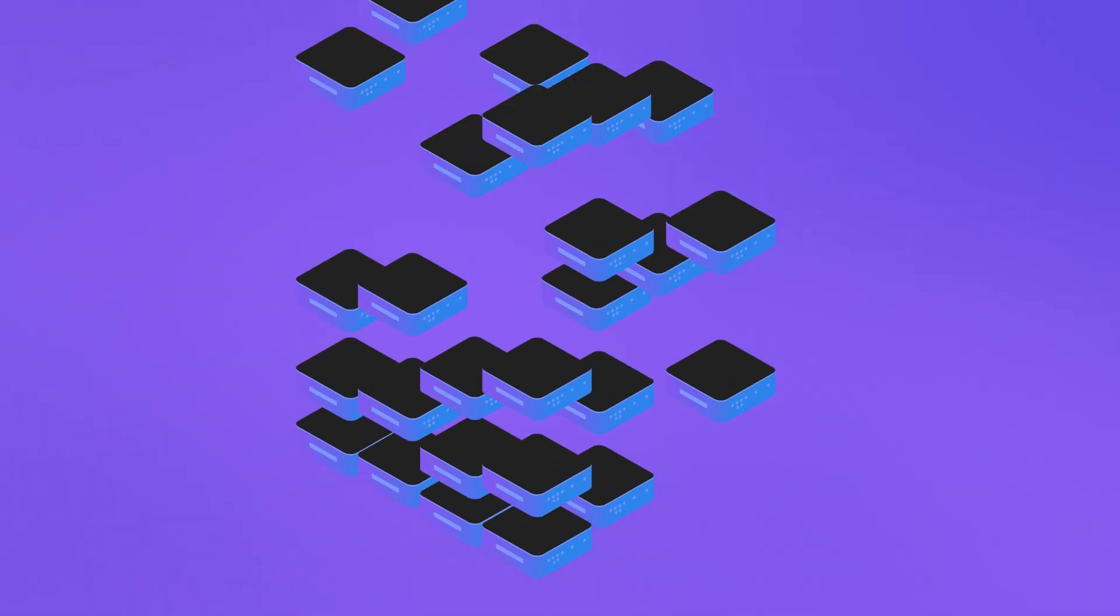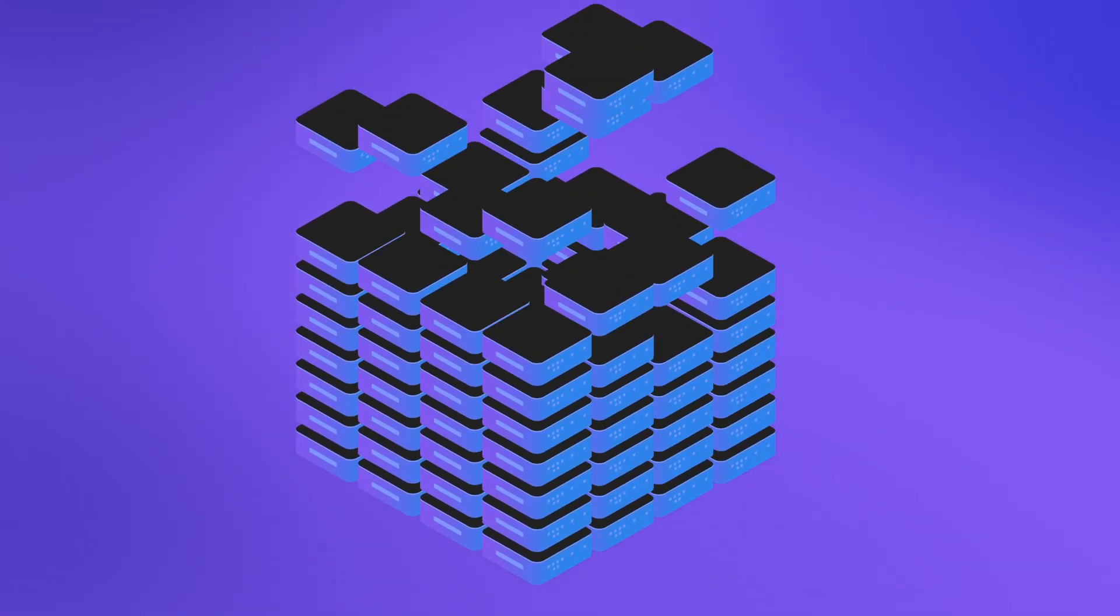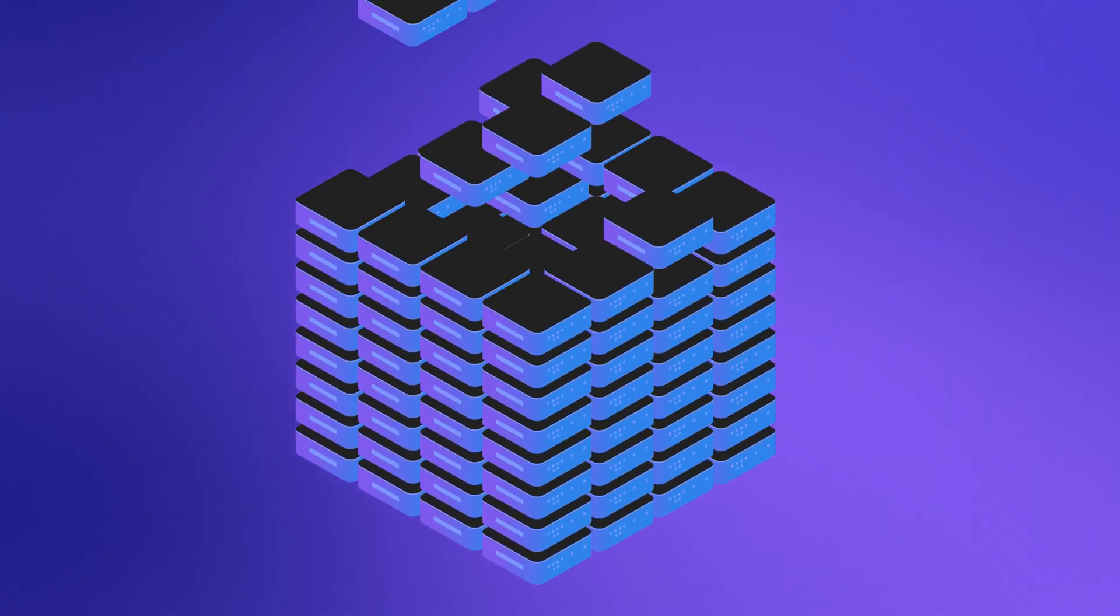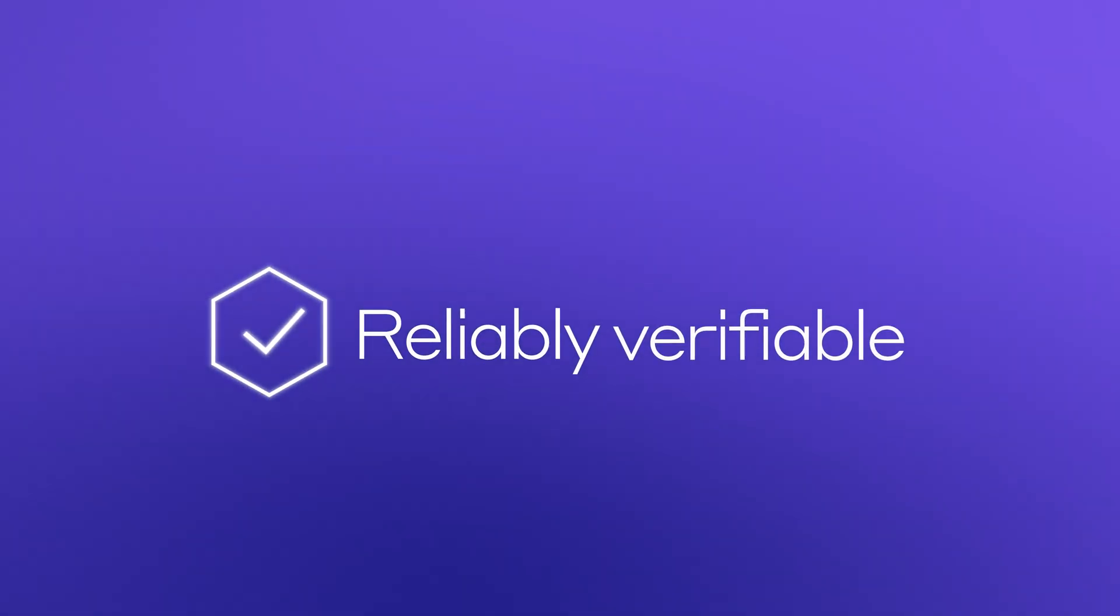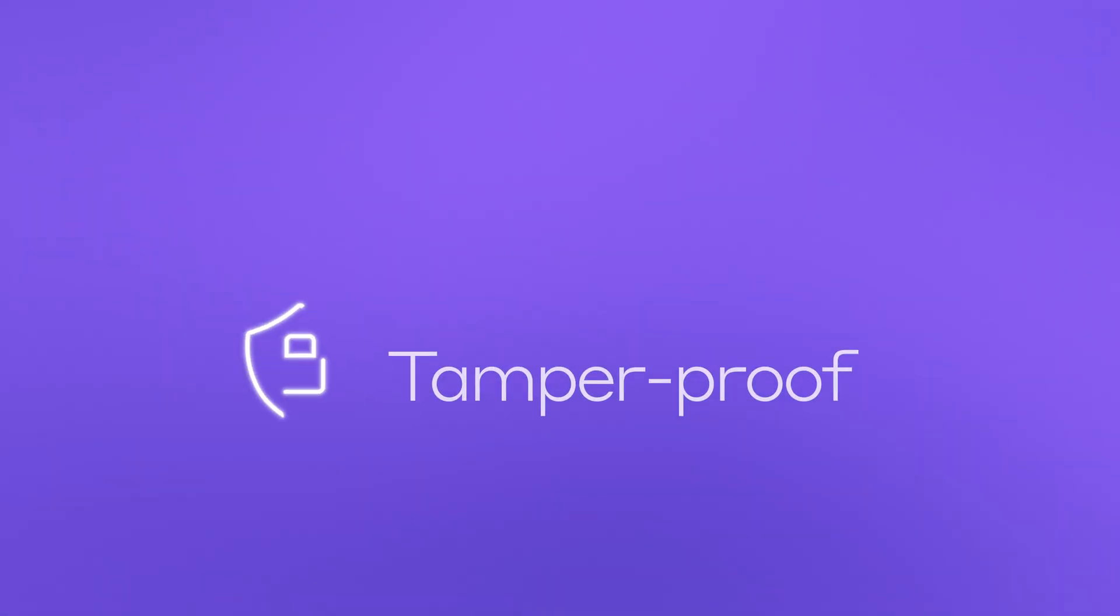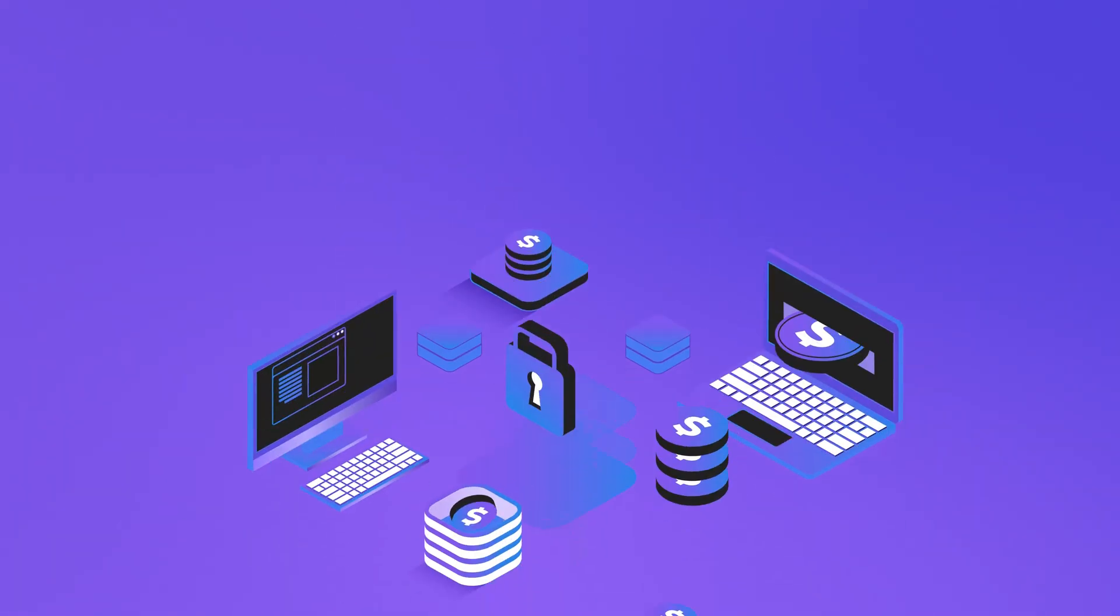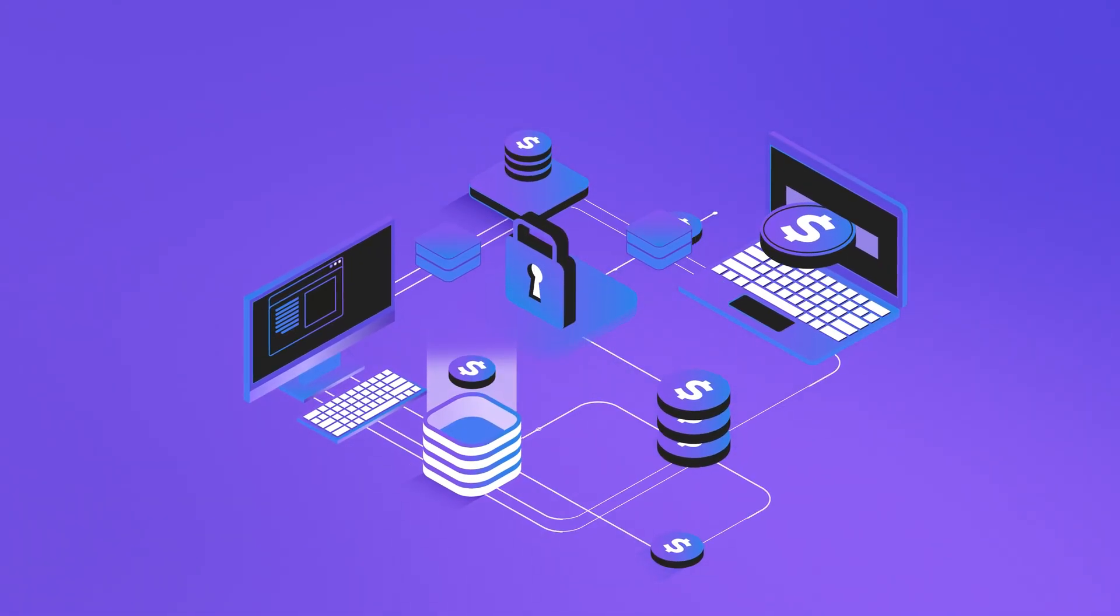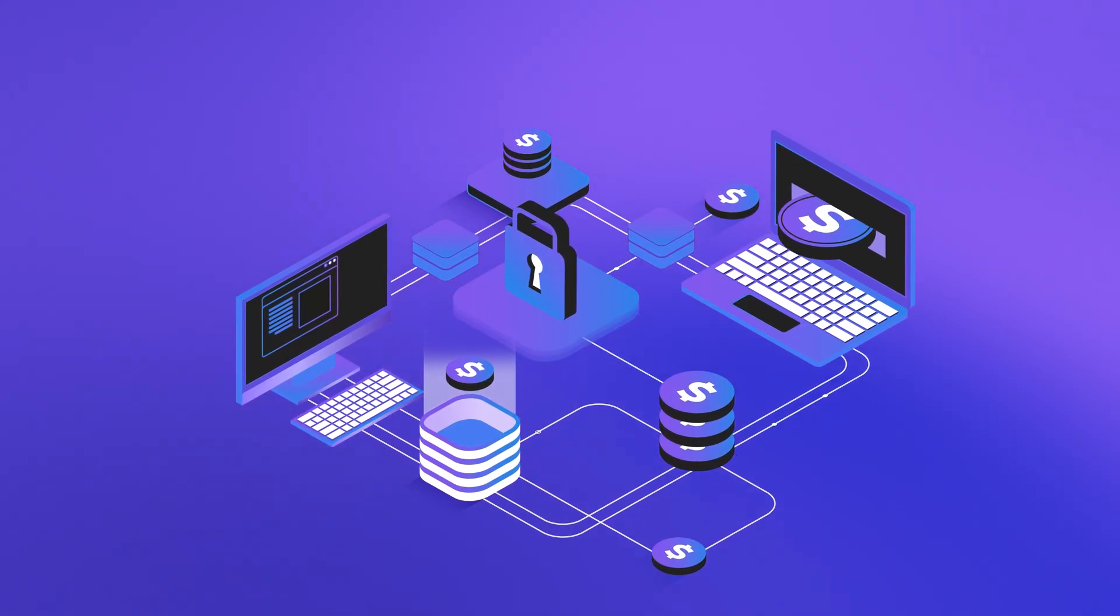As information continues to grow, so does the need for a solution that ensures data is reliably verifiable, tamper-proof and accurate. With distributed ledger technologies, we can begin to address this growing issue.